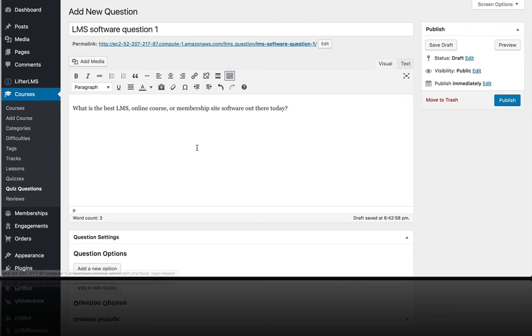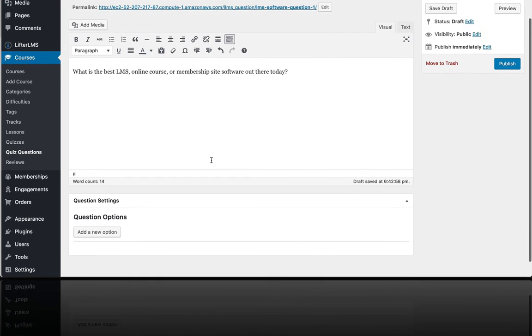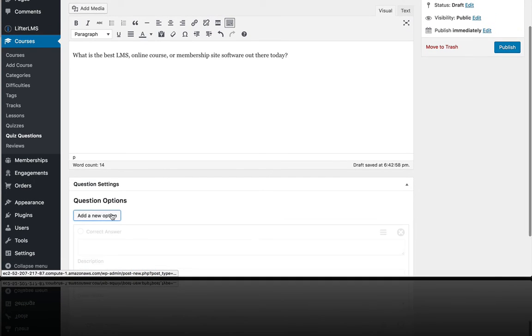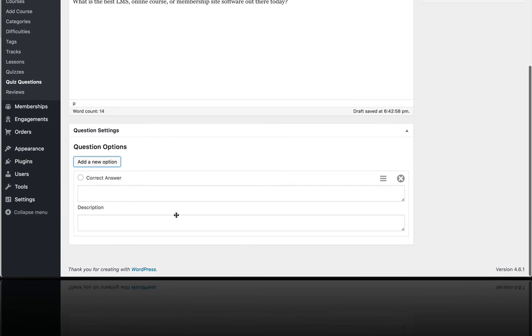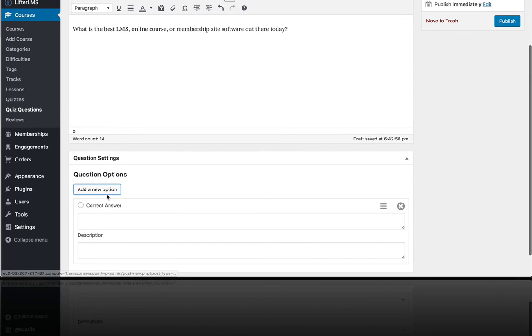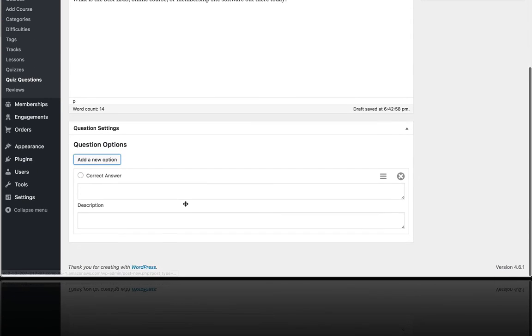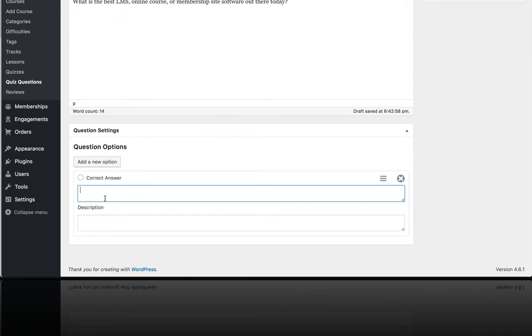And you could put a video in here, which would be a great way to ask an engaging question if you wanted to. So I'm going to add a new question answer. So this one is Lifter LMS and that is the correct answer. By the way, you can also put HTML in here if you want really fancy kind of answers like images or something else like that.